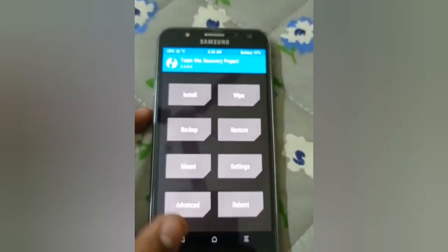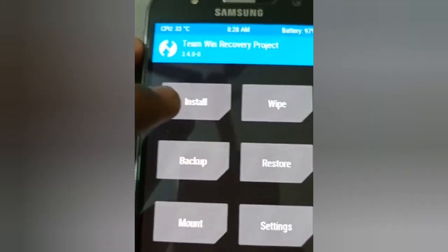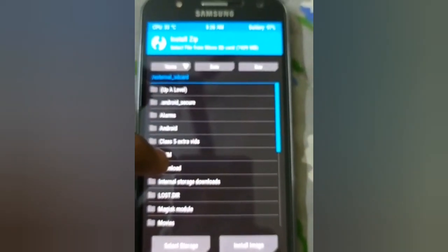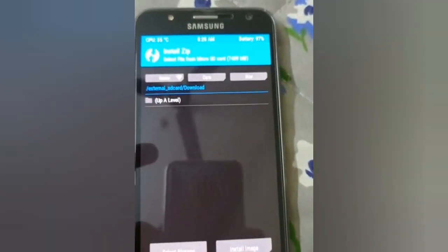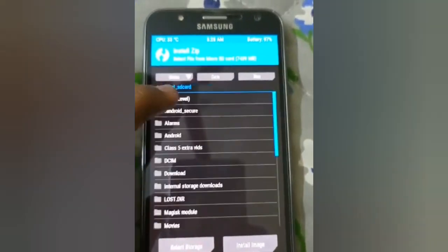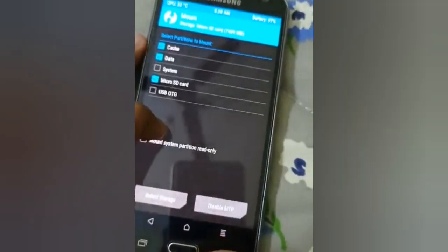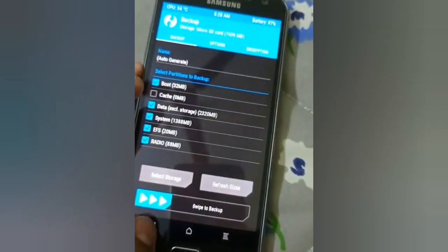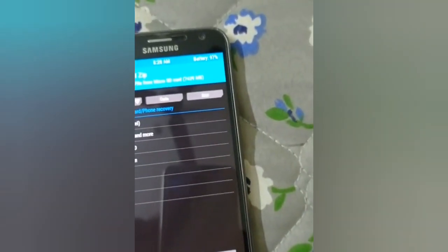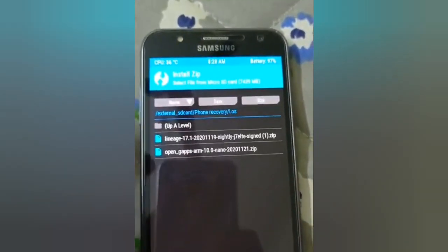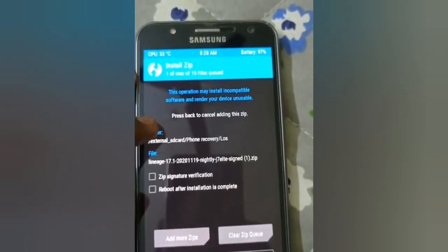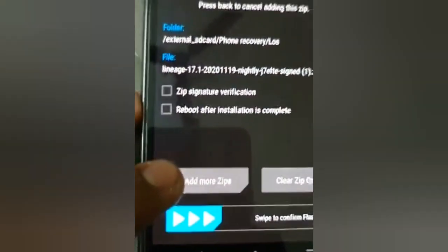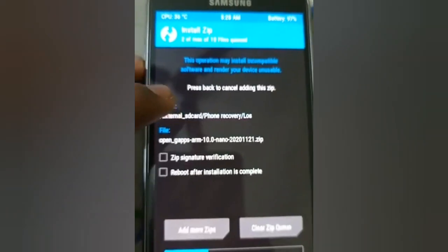After wiping, click on the Install option and locate the ROM files. I've stored them on the SD card, so I'll click Select Storage and choose the Micro SD card. I stored the files in the phone recovery folder. You can see the LOS files here — I stored the LineageOS 17.1 zip and the OpenGAPS zip together.